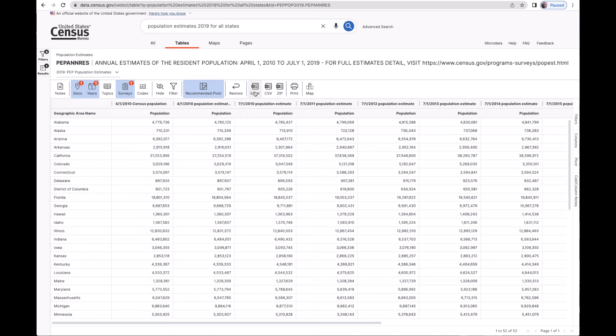From here I can also download the data to my machine. Downloading gives you the entire table as is without customization. Excel will give you the output that captures any customizations that you make to the table to display on data.census.gov. So for me, I'm not going to make any changes. So either one is acceptable.